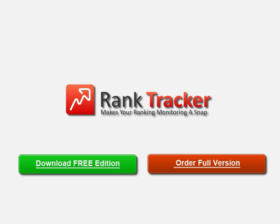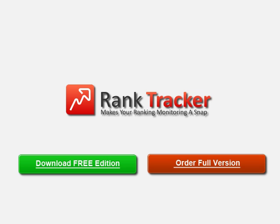This is the end of our keyword research training video. Make use of this guide and discover hundreds of traffic productive keywords for your website with Rank Tracker. Thank you.